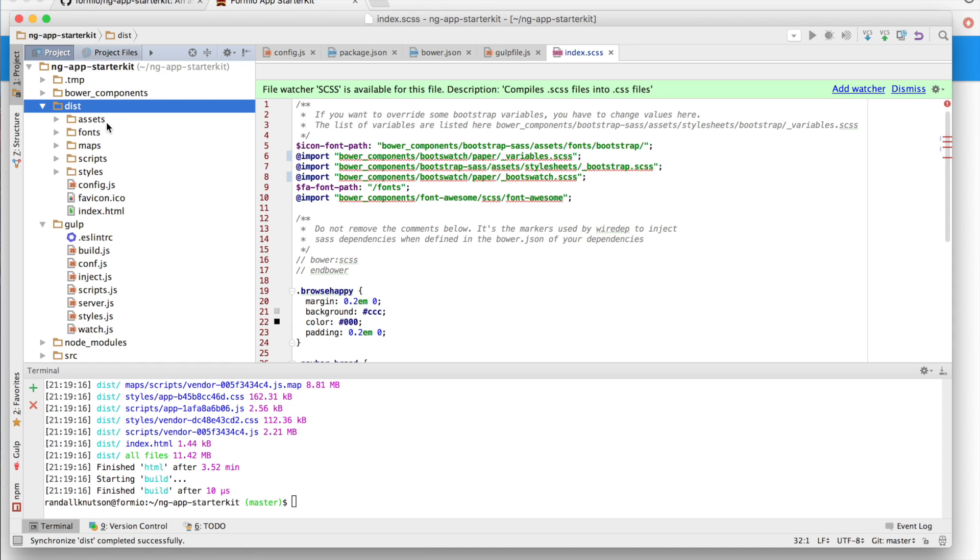So this is how a basic setup for a Form.io application is. Feel free to use our starter kit, or you can build your own process as well. In the next video, I'm going to show you how to add forms and resources inside your application.